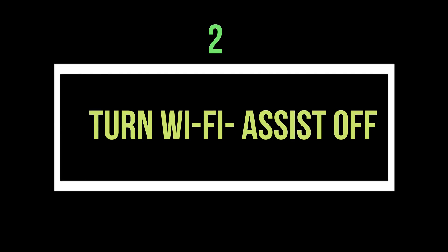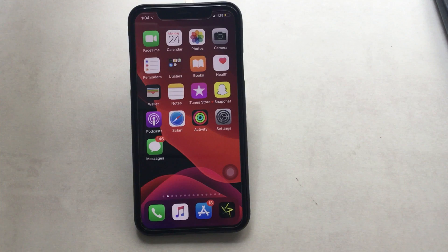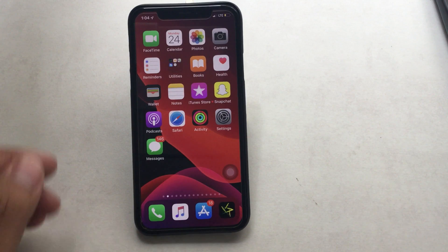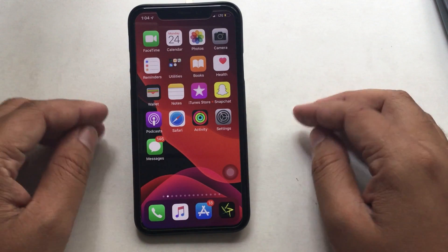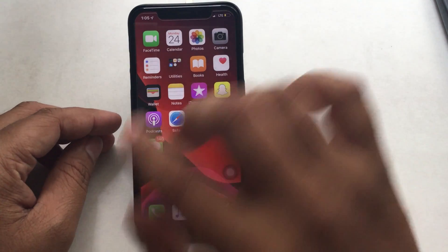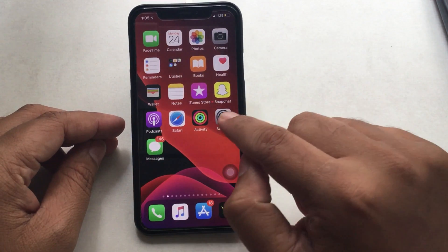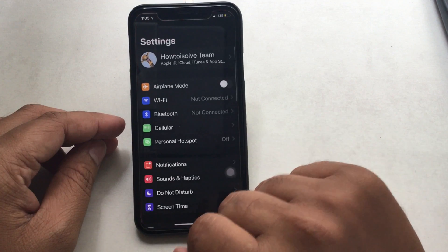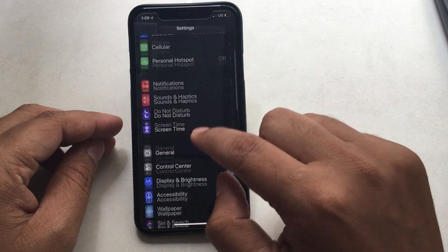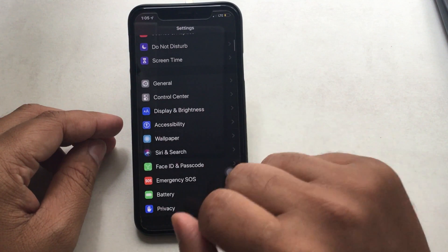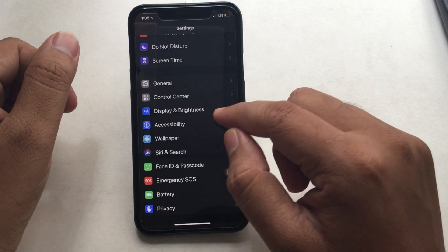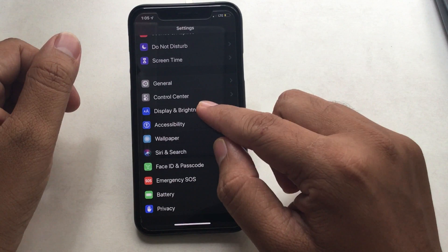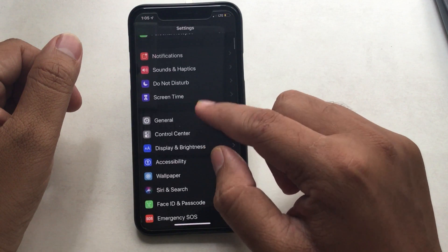Number 2: In this case, you will have to turn off Wi-Fi Assist. By default, Wi-Fi Assist comes enabled and it does eat data whenever your phone gets a poor Wi-Fi signal. Check the video in depth through the link given in the description.